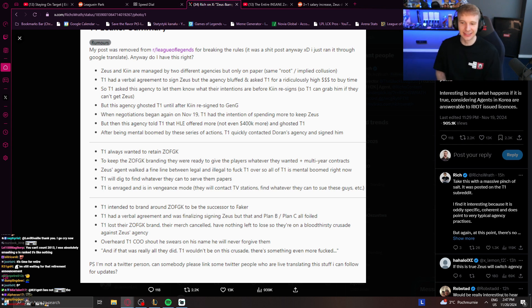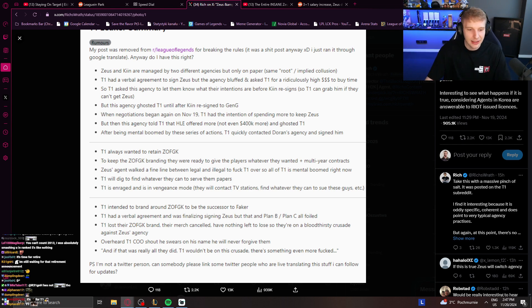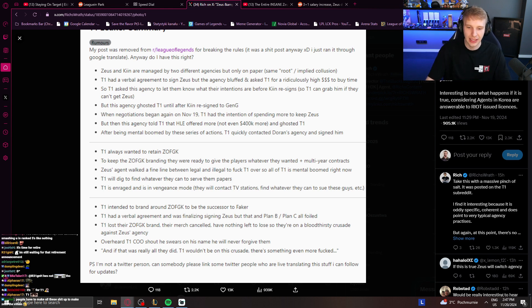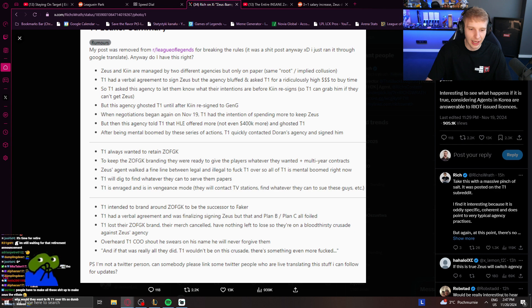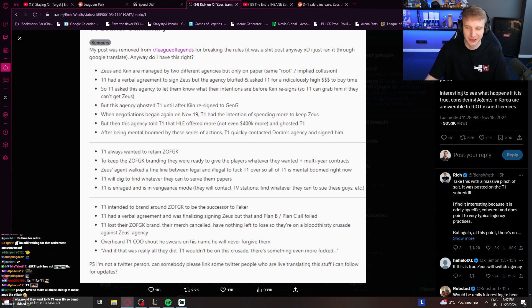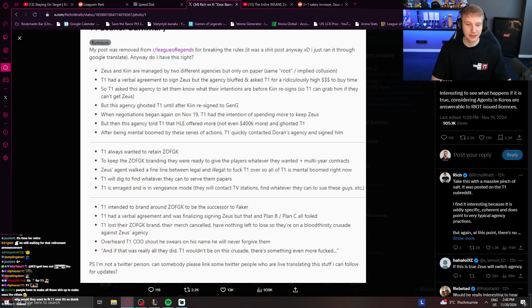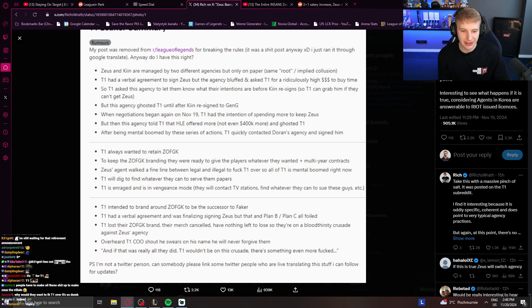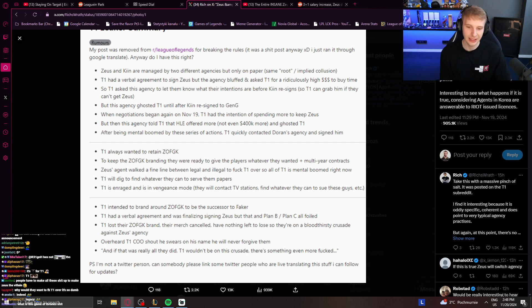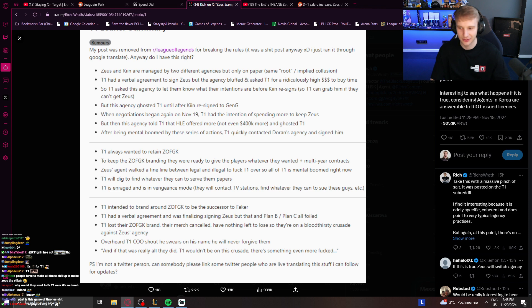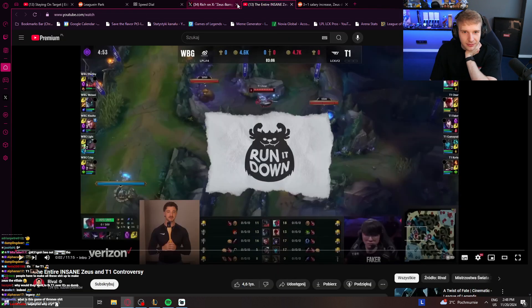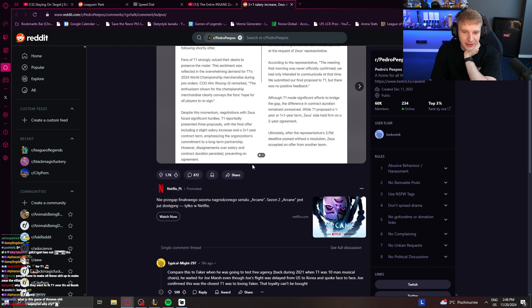T1 intended to brand around ZOFGK to be the successor to Faker. T1 had a verbal agreement that was finalizing signing Zeus, but their plan B, plan C all foiled. T1 lost their ZOFGK brand. Their merch cancelled. Have nothing left to lose, so they're on a bloodthirsty crusade against Zeus's agency, not legacy. It's about Zeus's agency, not about Zeus. And if that was really all they did, T1 wouldn't be on this crusade. There's something even more fucked. Is that true? Did they fuck over T1 that hard?